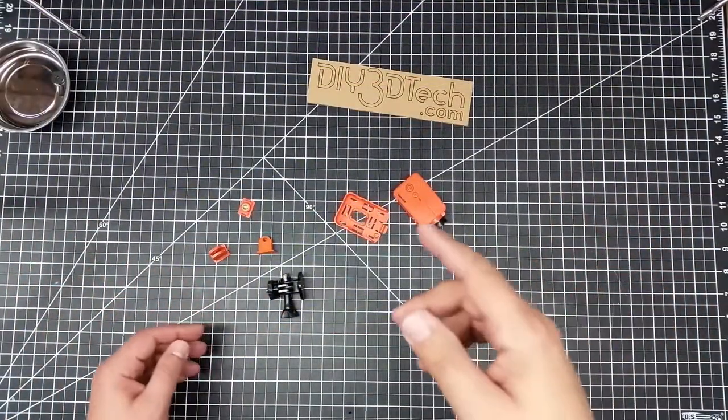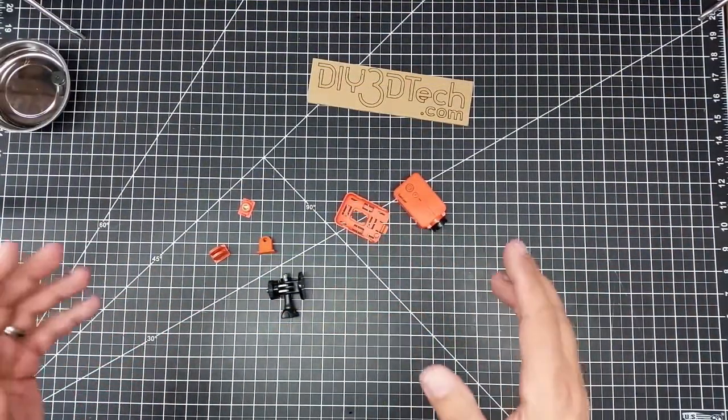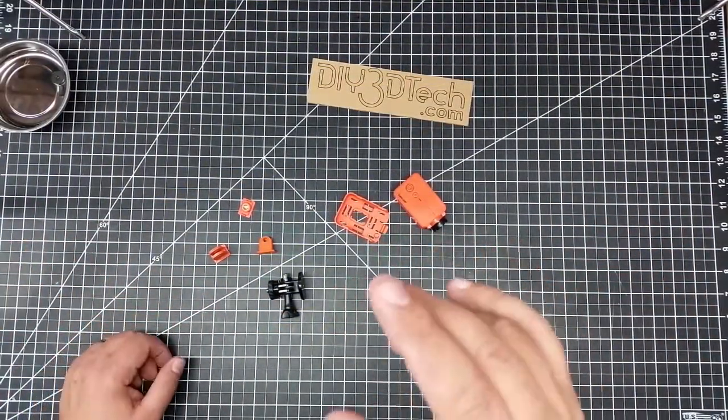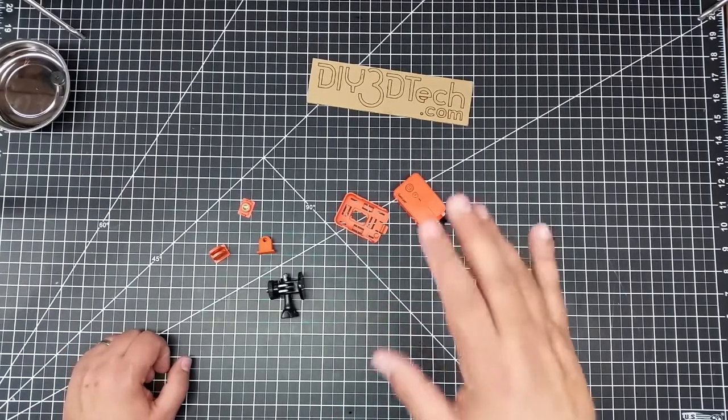Welcome to this edition of video driven by DIY3Dtech.com. In this episode, we're going to be taking a look again at this RunCam.